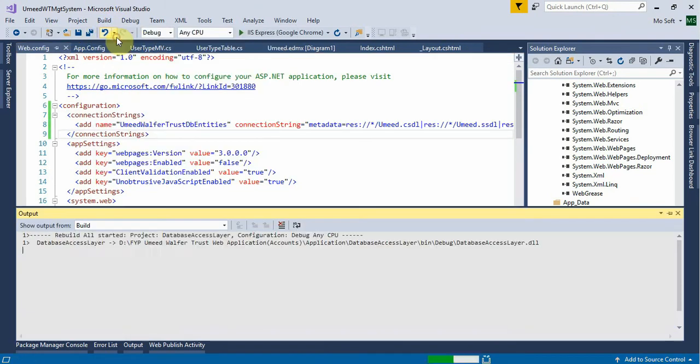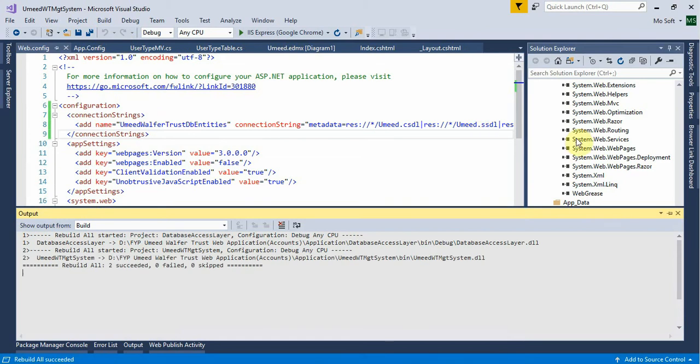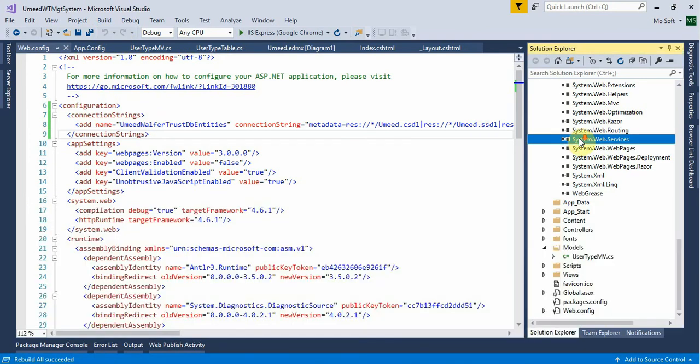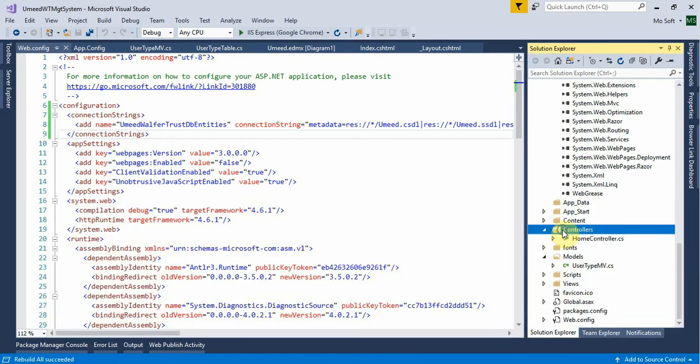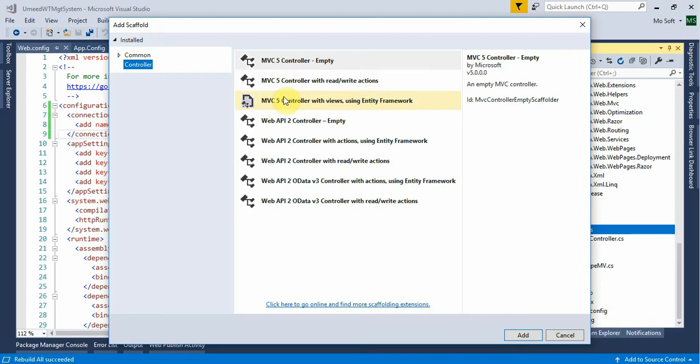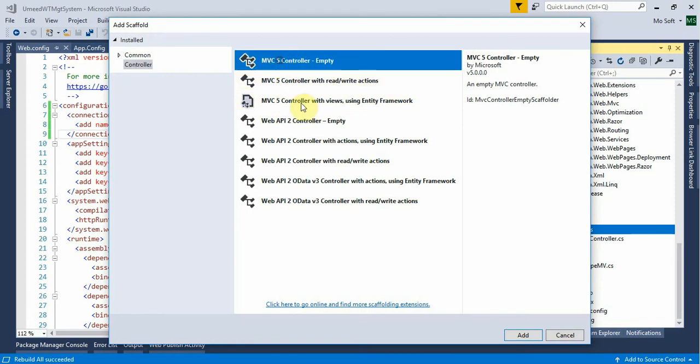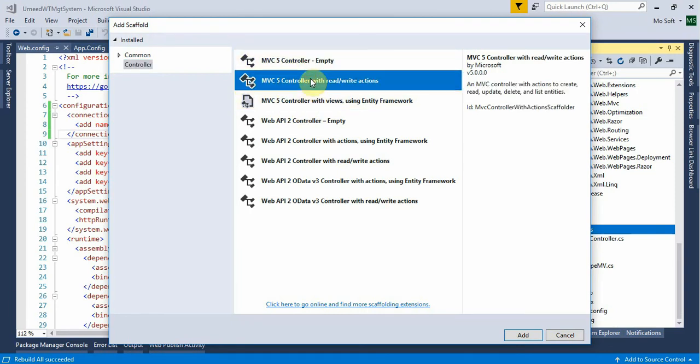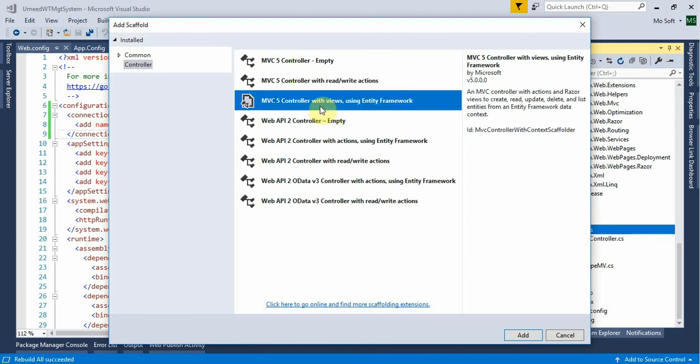It has built a controller - right click. So it is the controller, and here it is empty controller. This is a CRUD action created with views. We are going to create a CRUD operation.